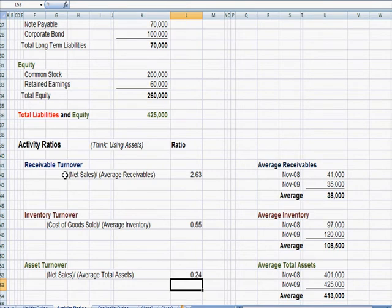So receivable turnover talks about how fast are we getting in those dollars, and specifically for every dollar that we sell, how long does it take for that dollar to come back in?